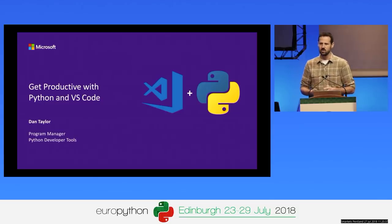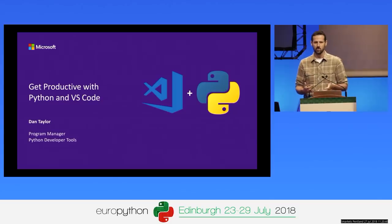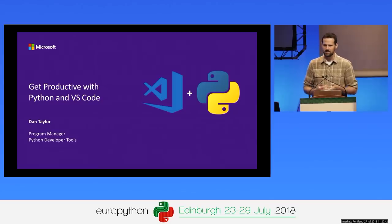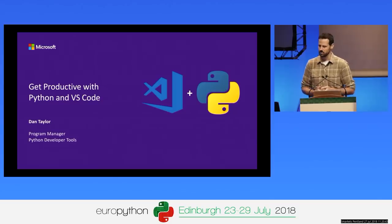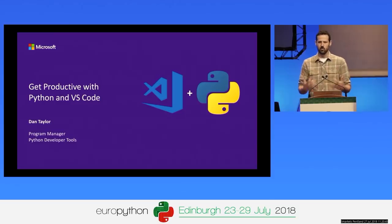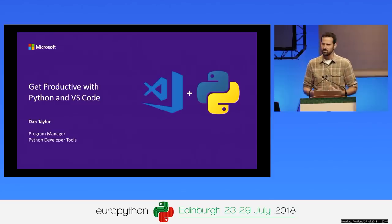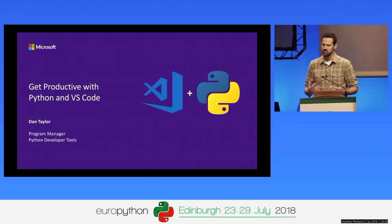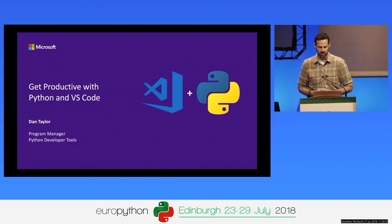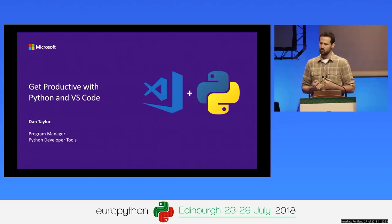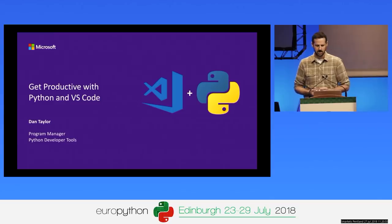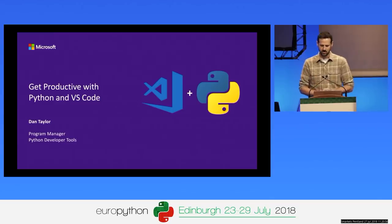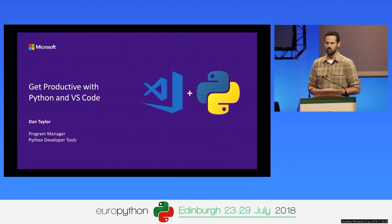Today, developers are choosing Visual Studio Code as the number one choice on the most recent Stack Overflow developer survey, for a variety of reasons: because it's fast, it's lightweight, it's free, it's cross-platform, and has great support for multiple languages. I'm the program manager for Python developer tools at Microsoft, and I'm here to talk about how you can make the most out of using Visual Studio Code for Python.